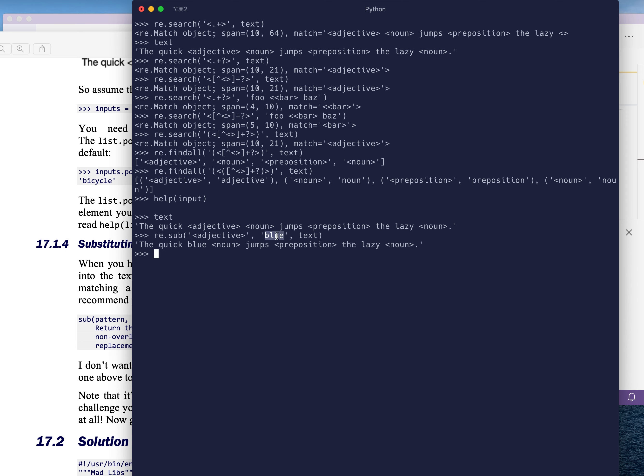The blue is either going to come from the input function that you ask the user, or it's going to come from the inputs that you're given on the command line. And then you're going to substitute that into text. What you get back is a new piece of text.